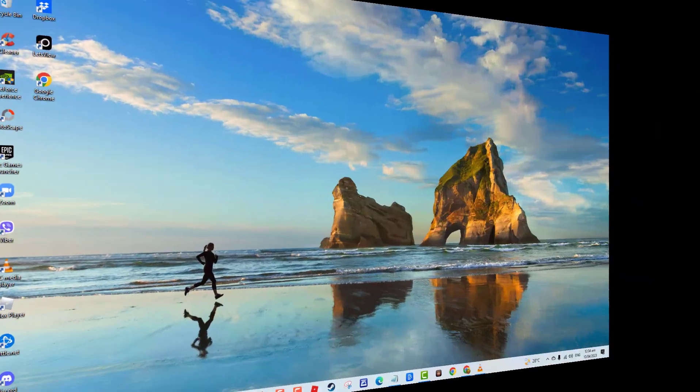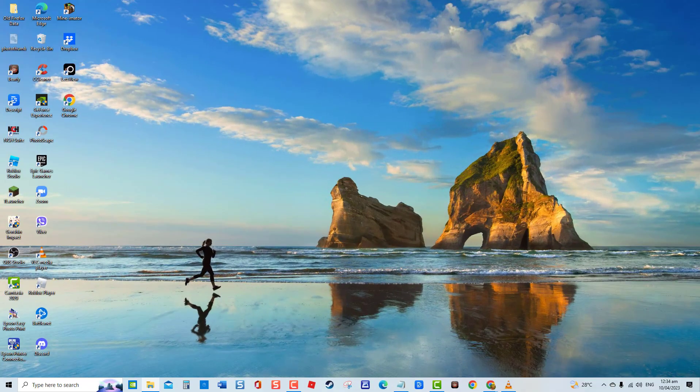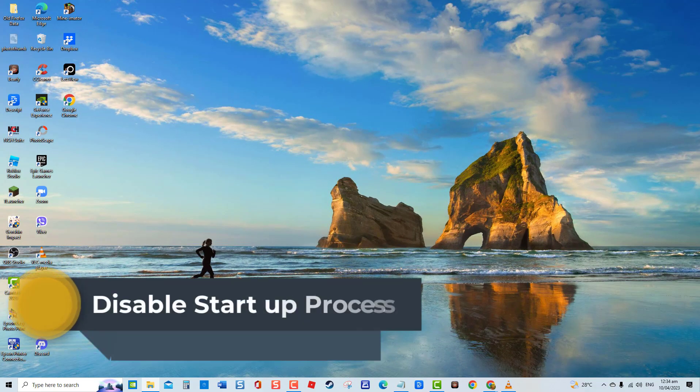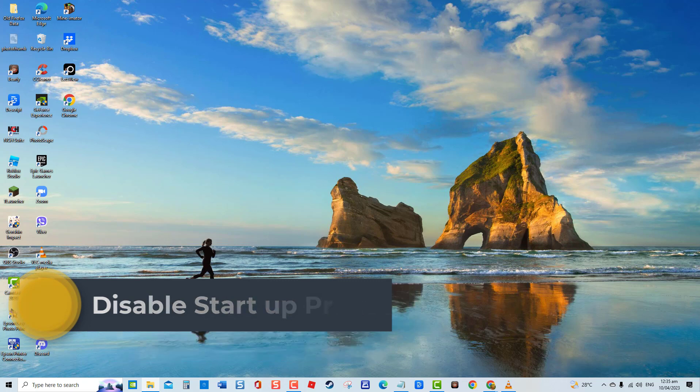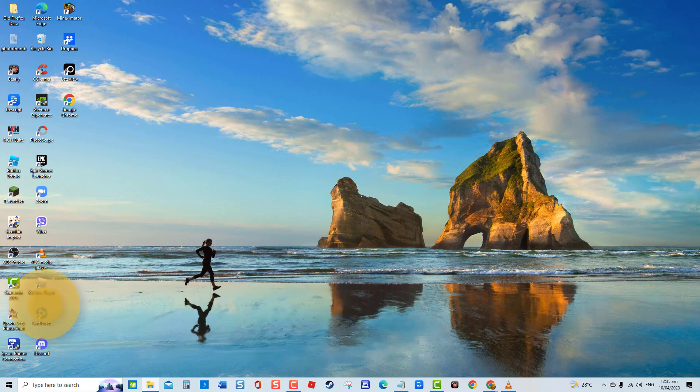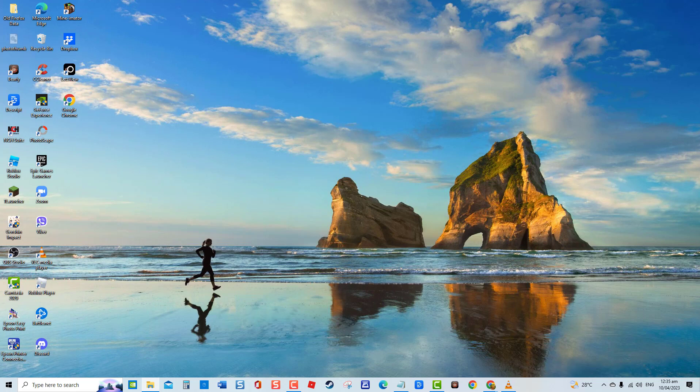First solution: disable startup process. There are programs that automatically run when computer boots up. Although these are extremely helpful for applications that you frequently use, it is likely possible for the high CPU usage as there are a lot of startup programs that tends to overload your system. To fix this, try to disable startup process and then check if it resolves the issue.